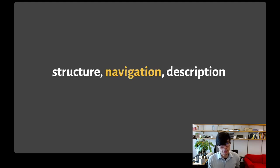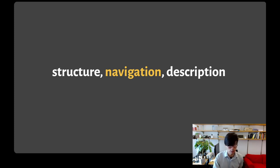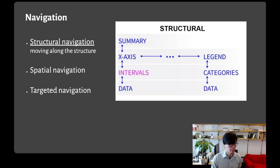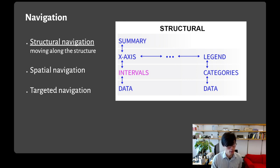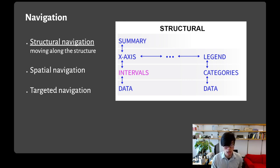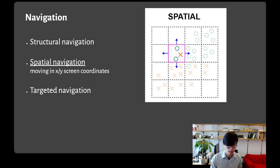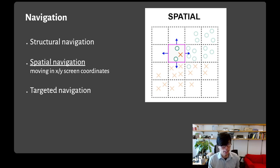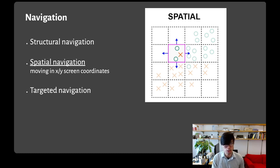Next is navigation. Navigation refers to how a user moves around a structure. The most common way to navigate is along the structure itself. We call this structural navigation, and it's what the arrow keys do in our prototypes. You're moving up and down the hierarchical structure and left to right along levels of the hierarchy.